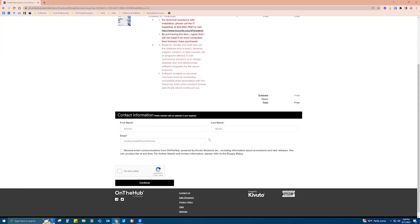And if it doesn't automatically fill out the contact information for you, you put in your first and last name and your university email, and you do the captcha to verify that you are not a robot and click Continue.